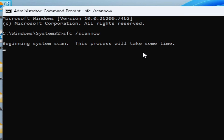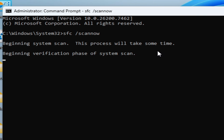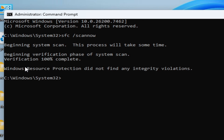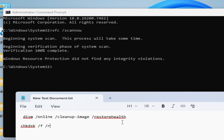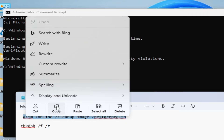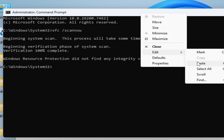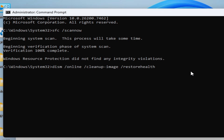This process will take about five minutes. Wait until verification is 100% complete. Once done, use the DISM command line from the video description — right-click, paste it in, and press Enter.